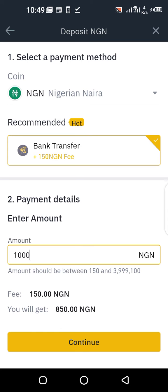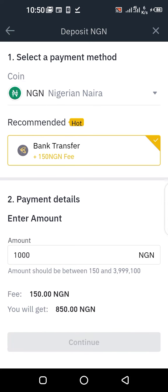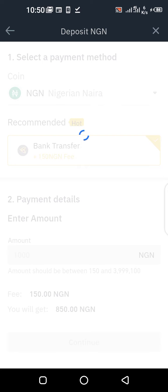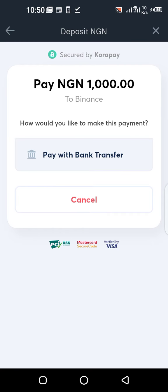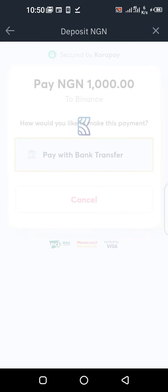When you enter the amount, click on continue. When you click on continue, it takes you to Kora Pay. Then you click on 'Pay with bank transfer.'